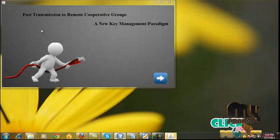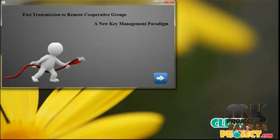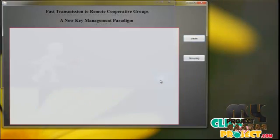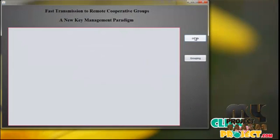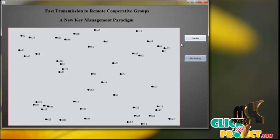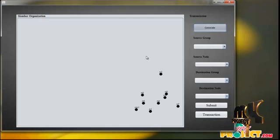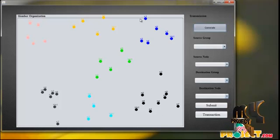This is the welcome screen of the fast transmission to remote cooperative groups new key management. Click Next. Here is the node creation form — click here, and these are the nodes assigned in a separated form. Click Grouping to group the separated member organizations. Click Generate, and the group representation is allocated as eight members: group one, group two, group three, forming a group organization.